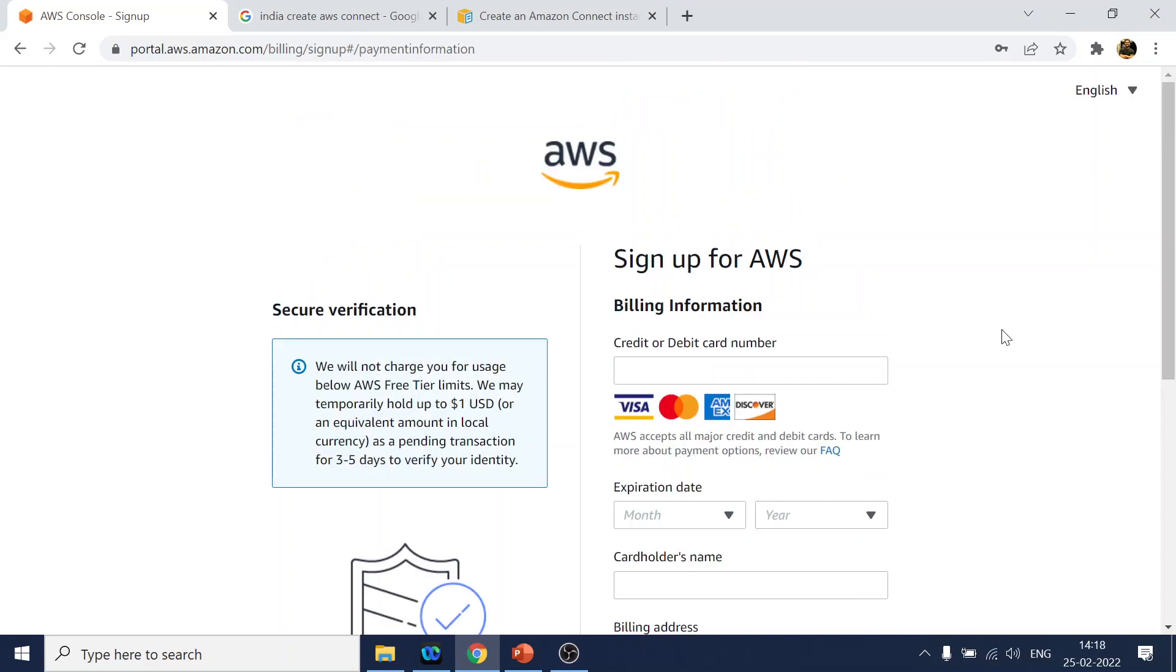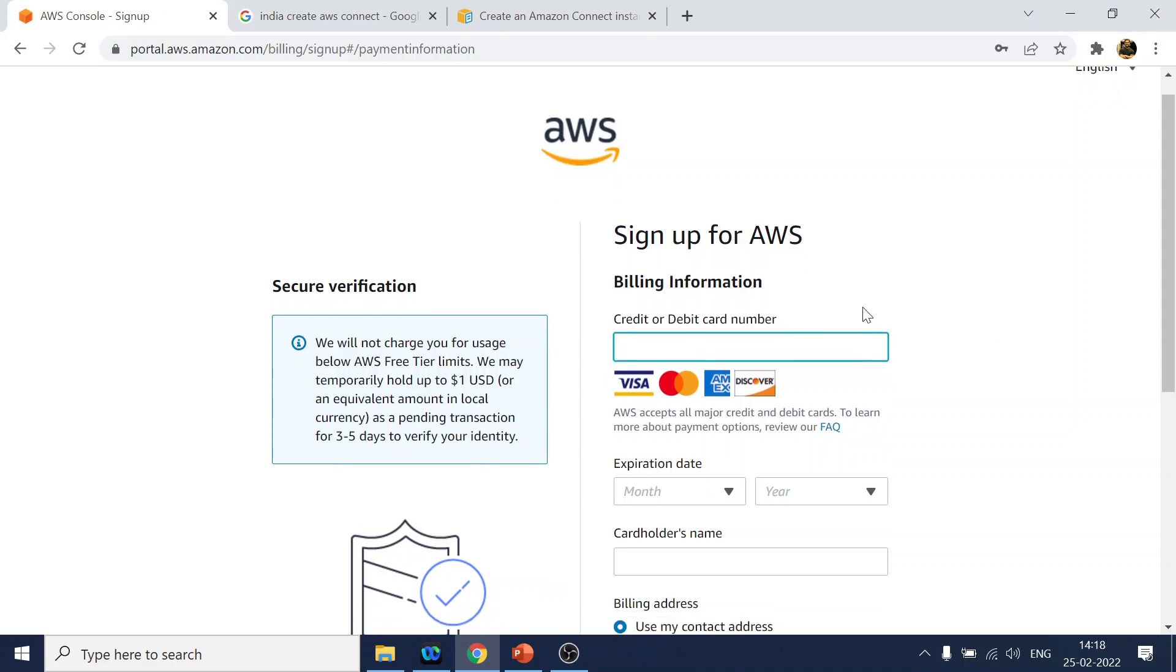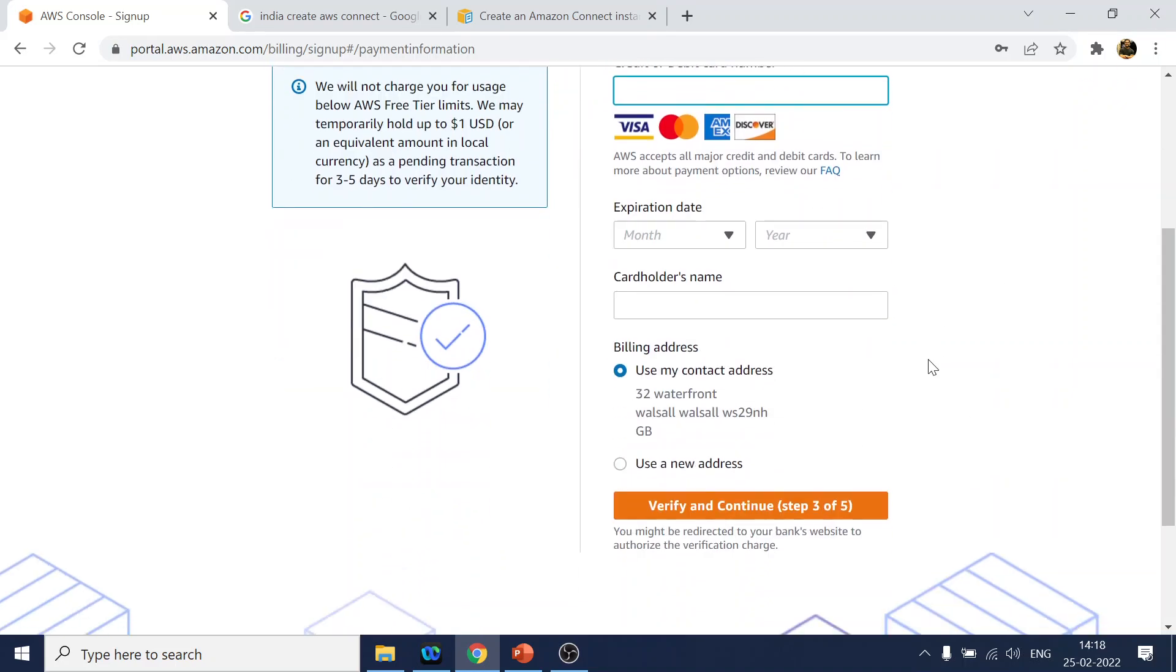After entering the details I've given UK address. Now it is coming to the credit card details where it is asking for the credit card information. I will enter my credit card detail and again resume the video.